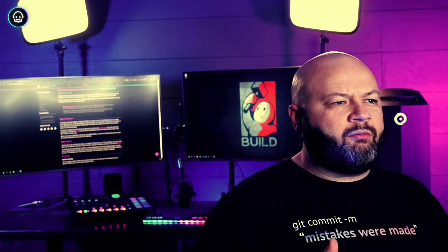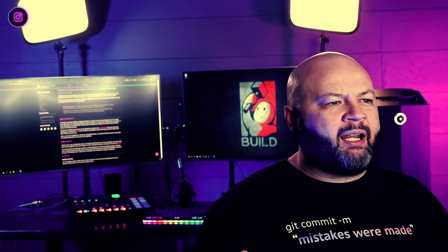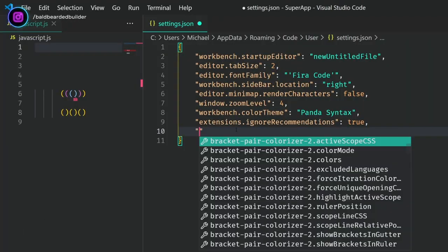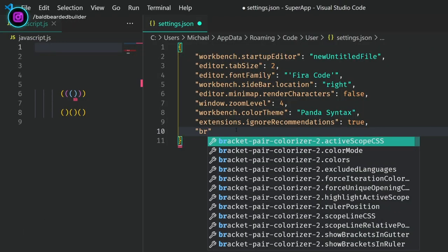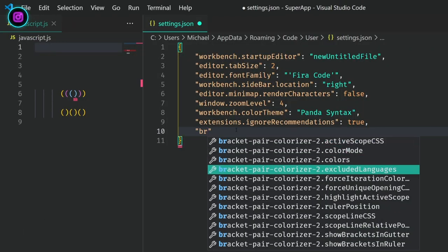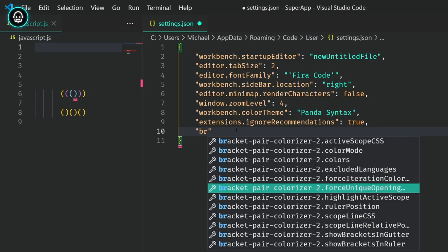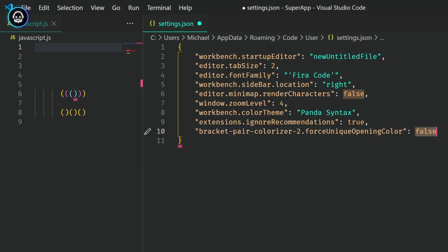For instance, do you want a new color for each new bracket pair? The Force Unique Opening Color setting will prevent the extension from reusing the same color each time a new bracket pair is found.